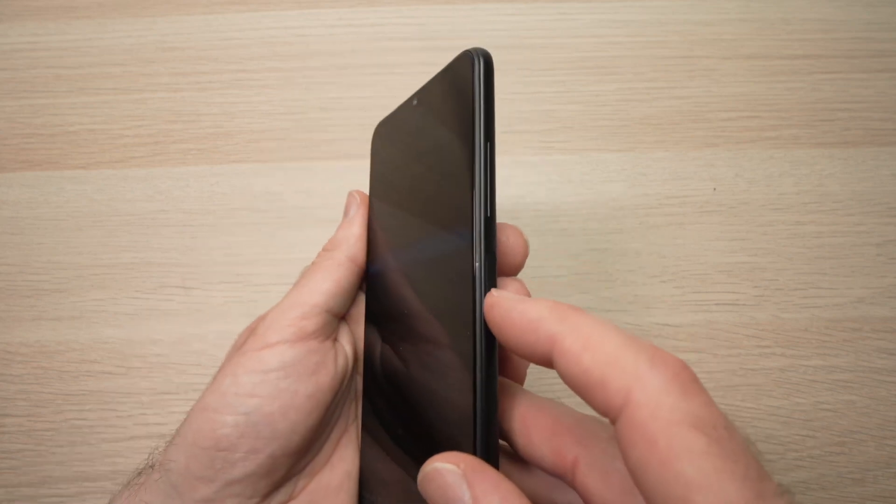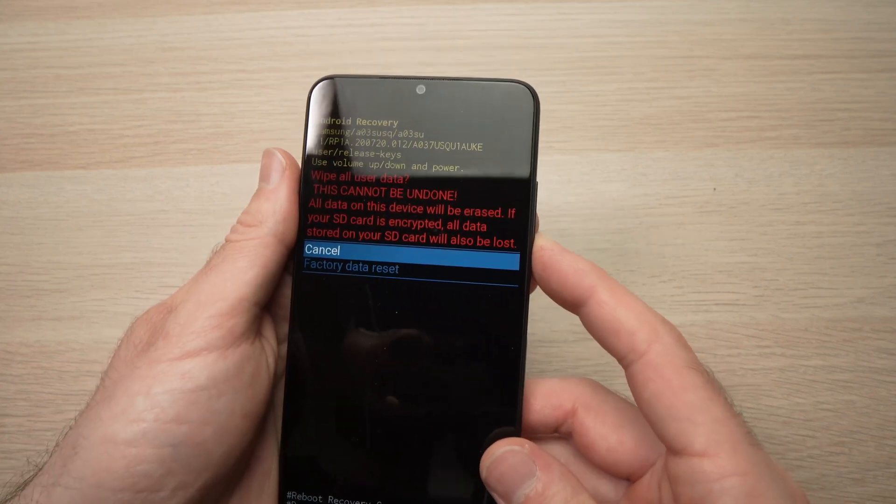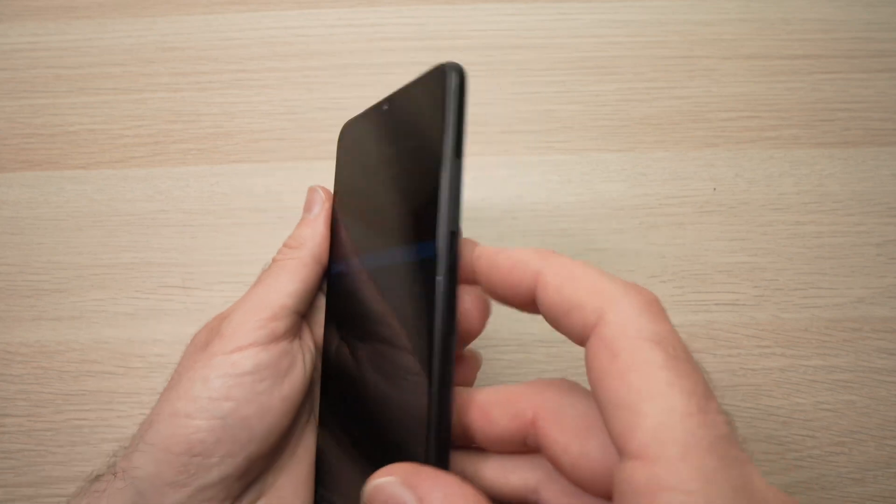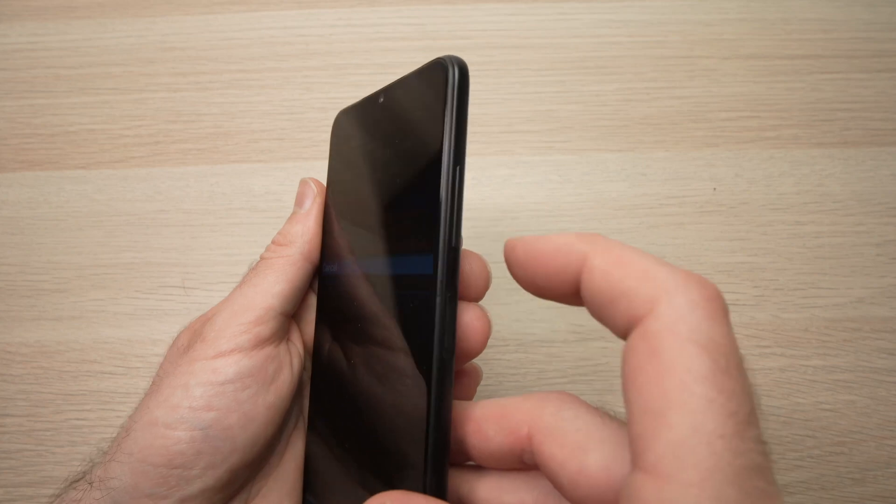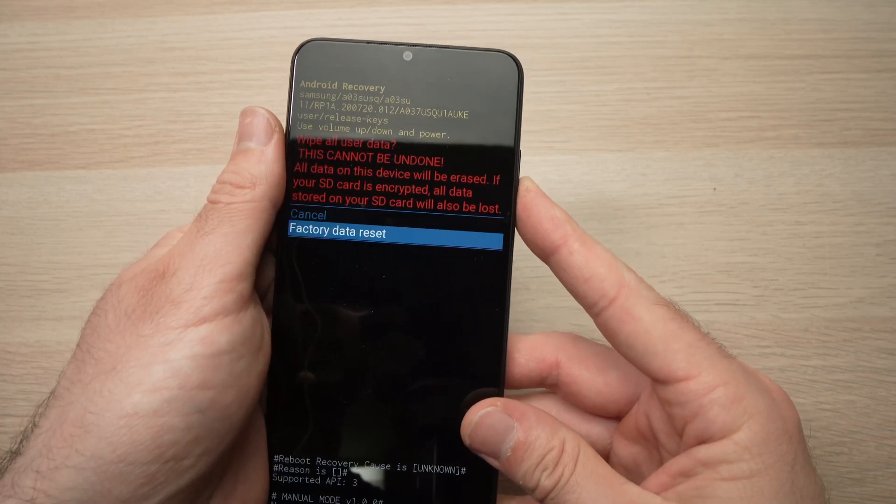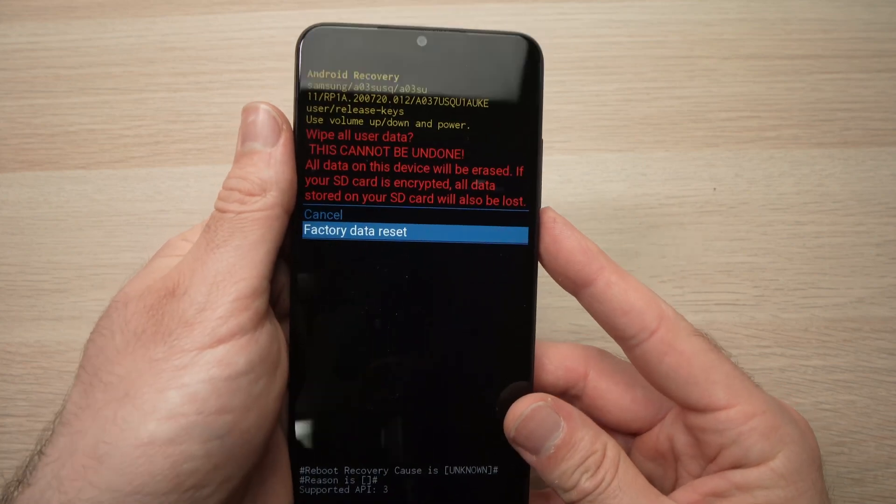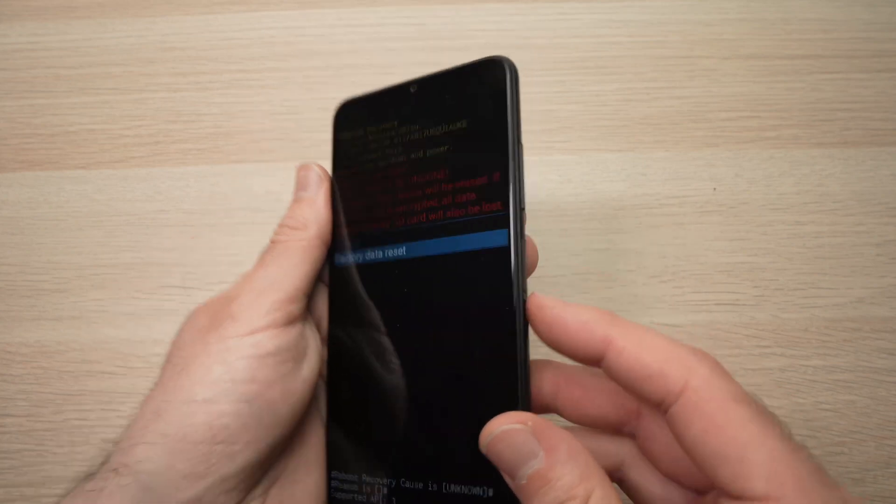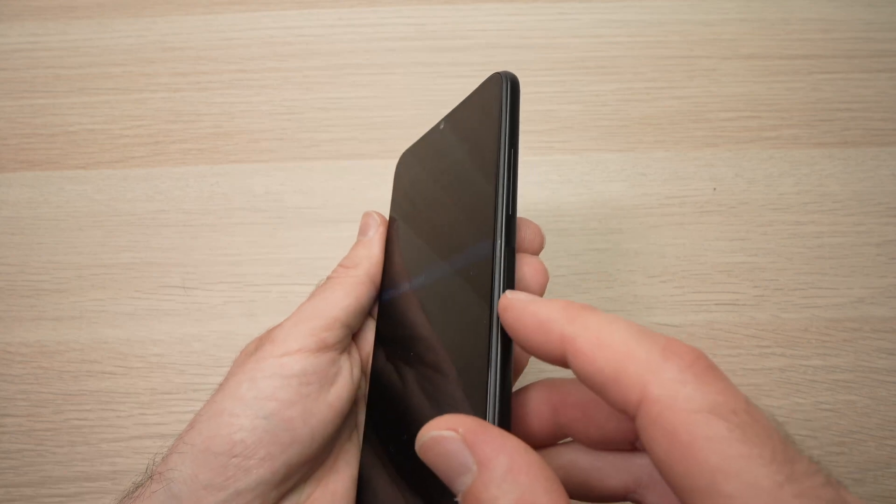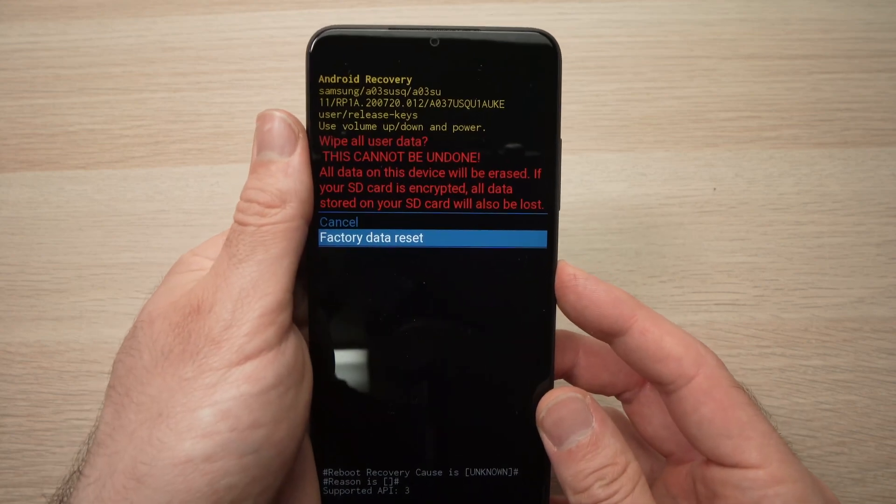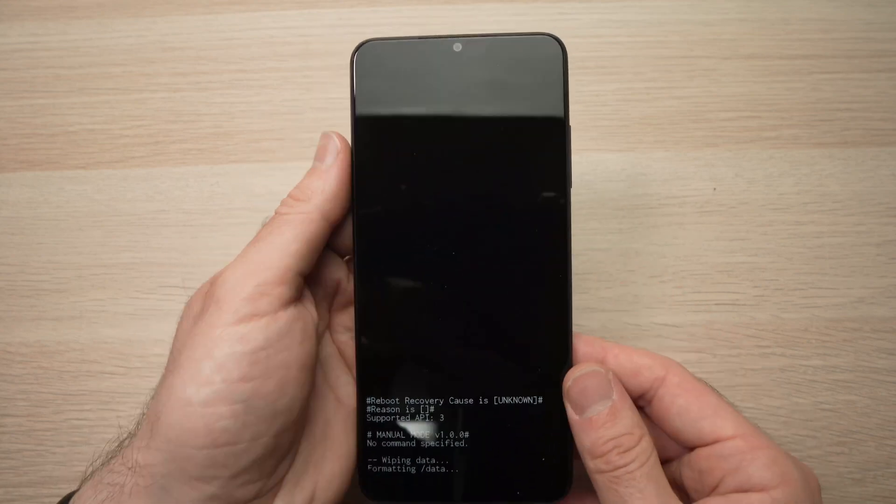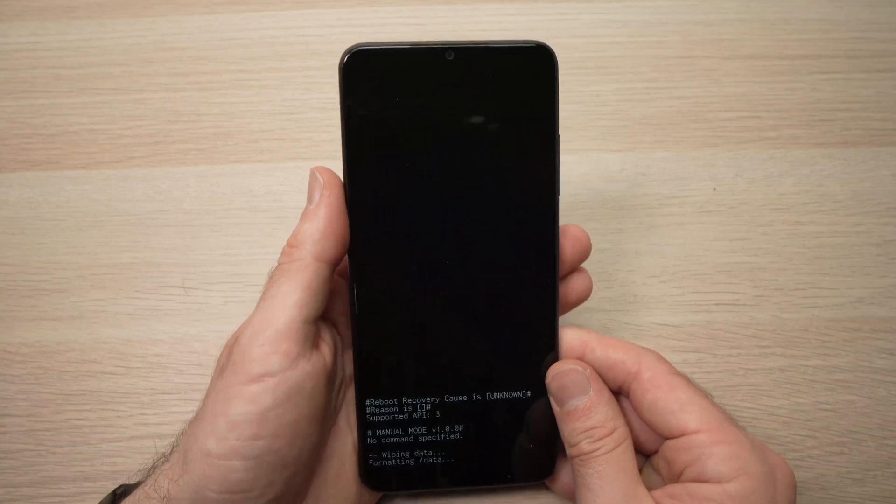Then select with lower, then press the volume down button to select factory data reset and then confirm using the other button. And then you just have to wait.